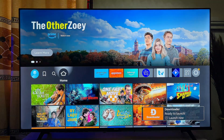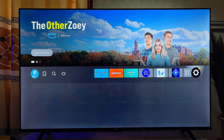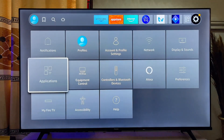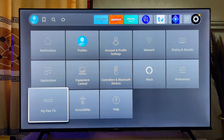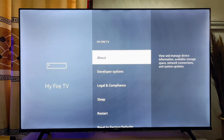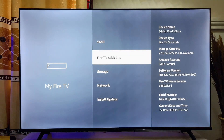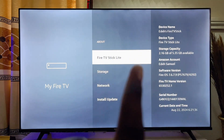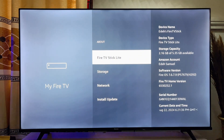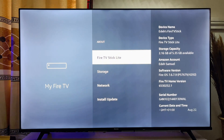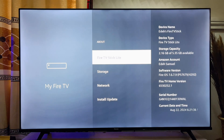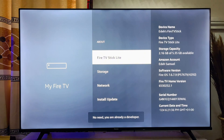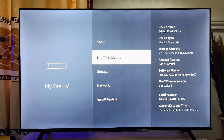Once the app is done installing, before you open it, go to the home of your Fire TV Stick and head over to Settings. Scroll down to My Fire TV and click on it. Now click on the About option, then continuously press on the name of your Fire TV device seven times — this will unlock the developer options. You can see that you are now a developer.